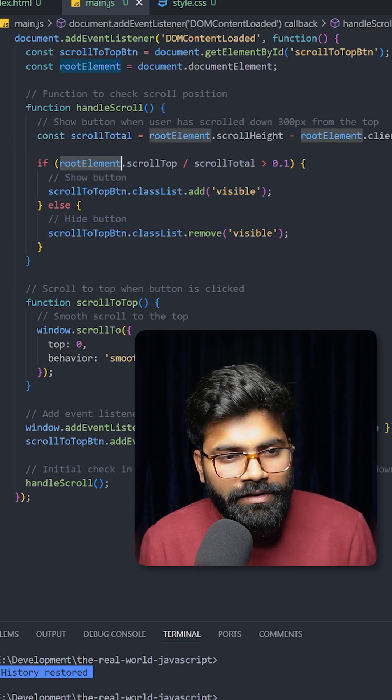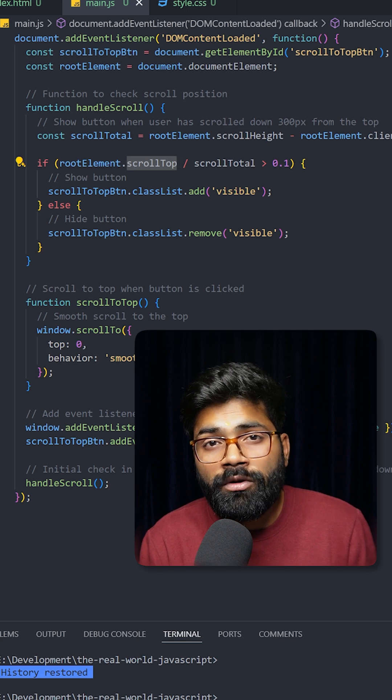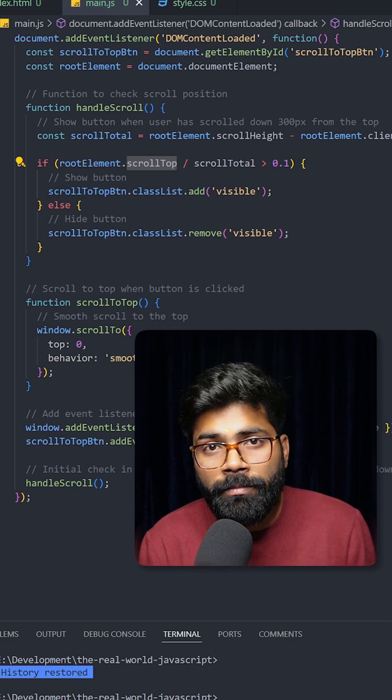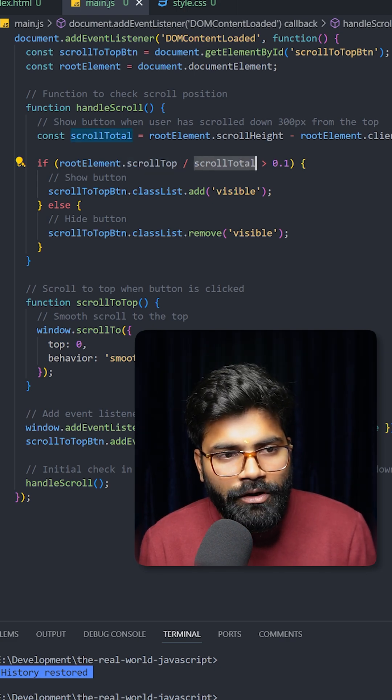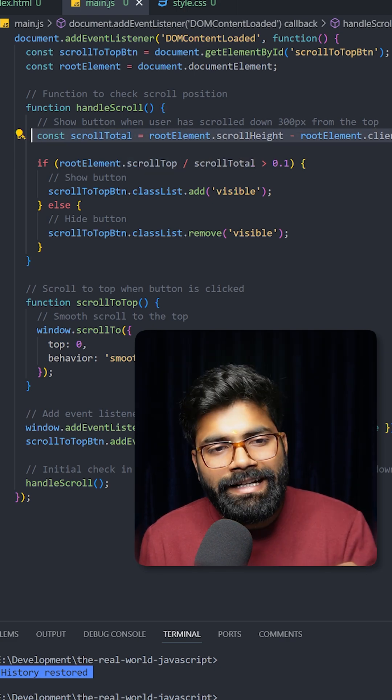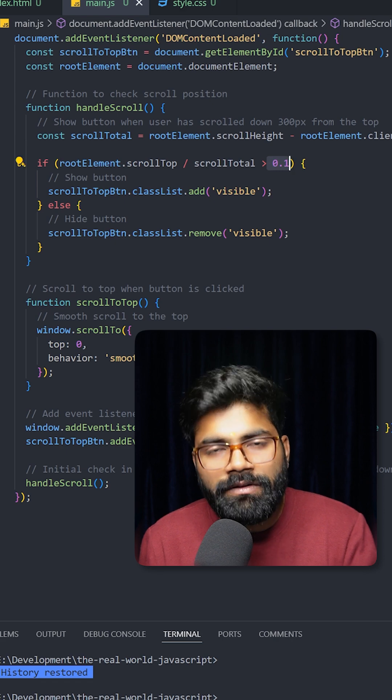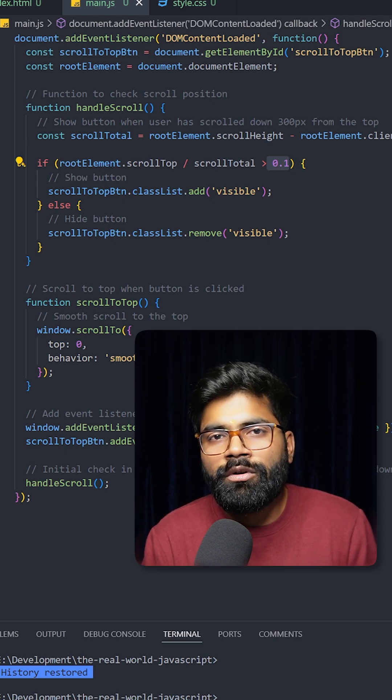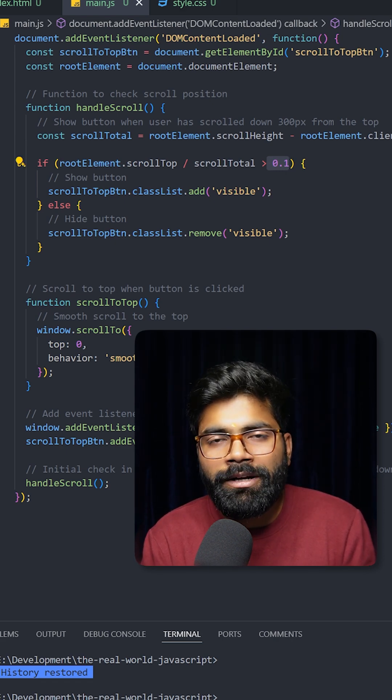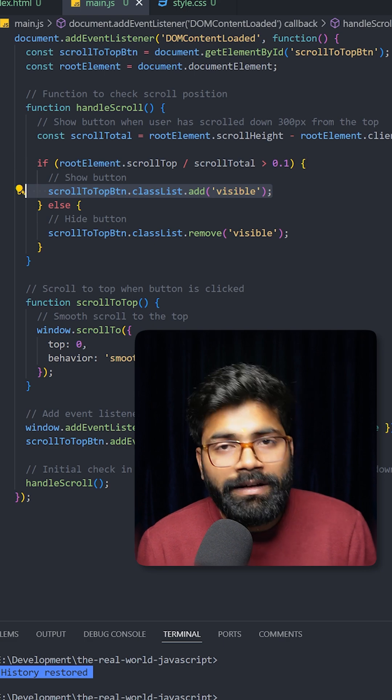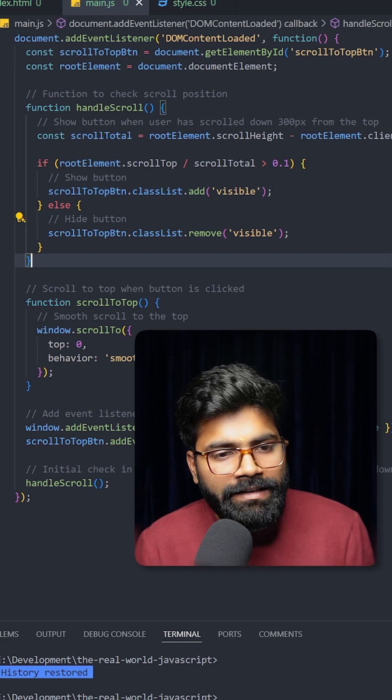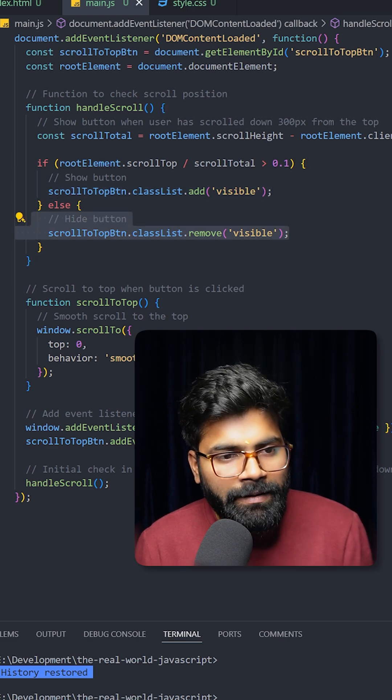And then here we are using this conditional statement. So if rootElement.scrollTop, that is the current scroll position from the top, divided by this scroll total that we have already calculated here, if it is going to be greater than 10 percent of the web page, it means that if user has scrolled more than 10 percent of the scrollable content, then we will add visible class to our arrow button. And in the reverse case we will make it invisible by removing the visible class.